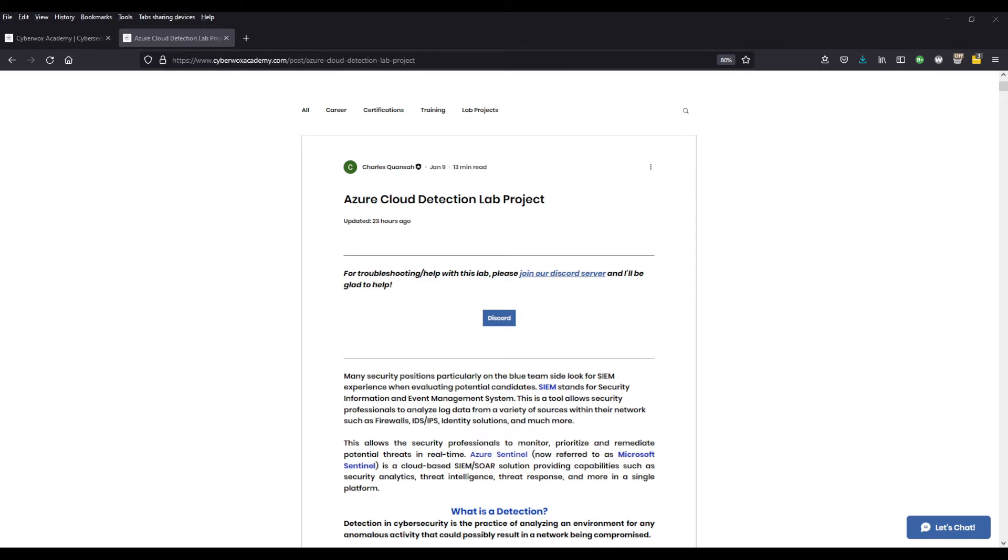So what is detection? Detection in cybersecurity is the practice of analyzing an environment for any anomalous activity that could possibly result in a network being compromised.